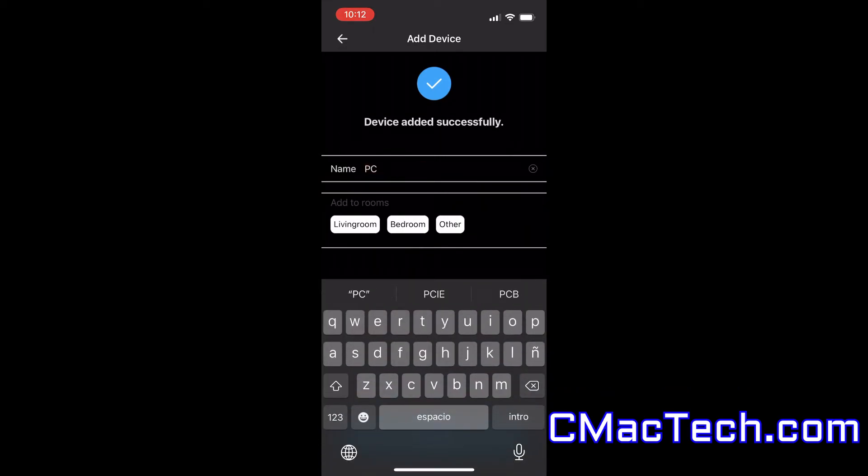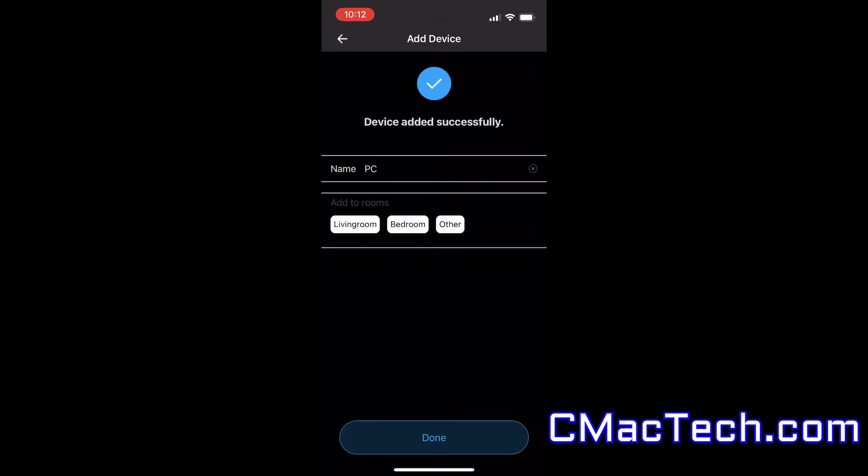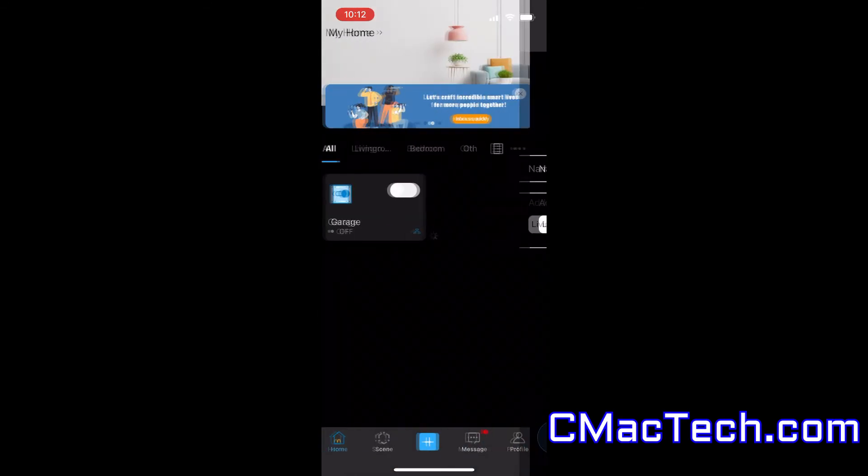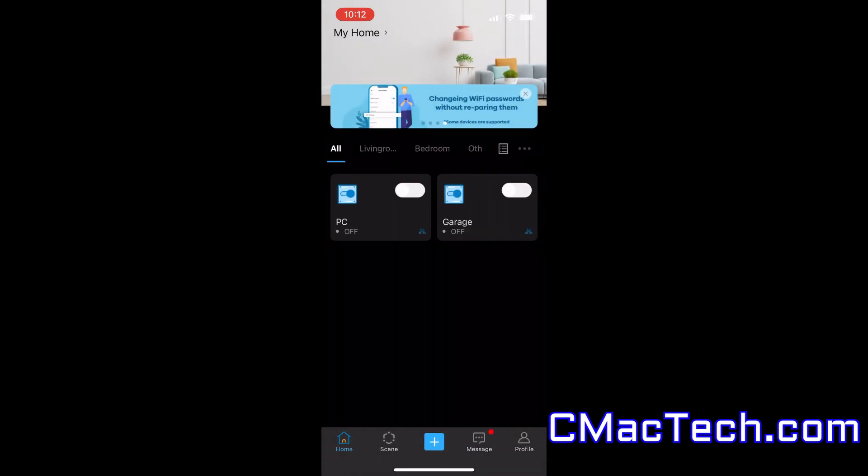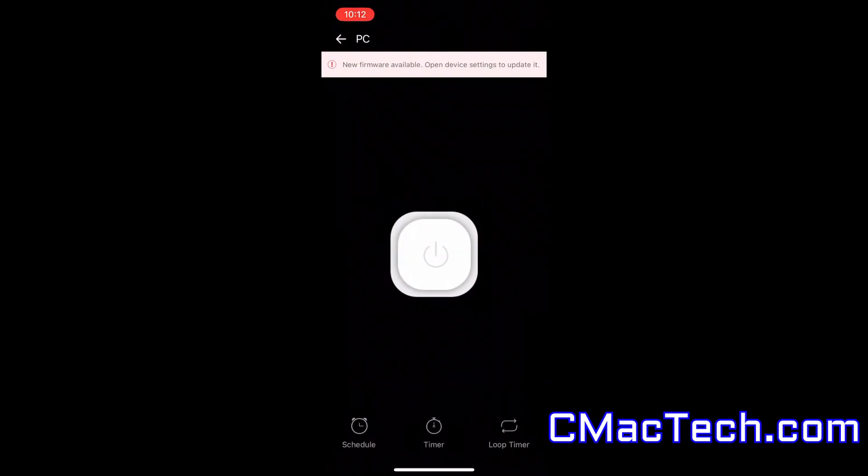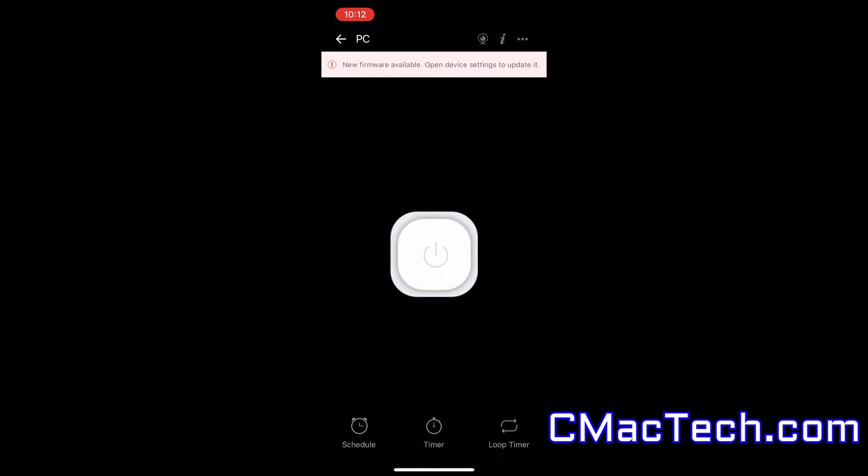And you can just name it anything you want. I name it PC because I like to control my PC from anywhere in the world. Video is in the description for that if you're interested. But you can see everything's connected for the app on and off button.